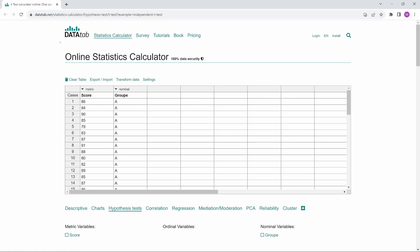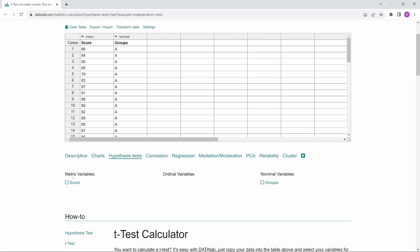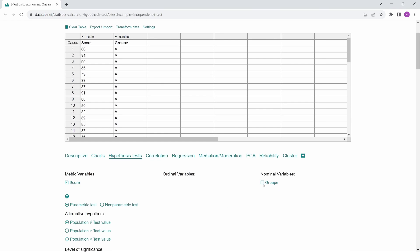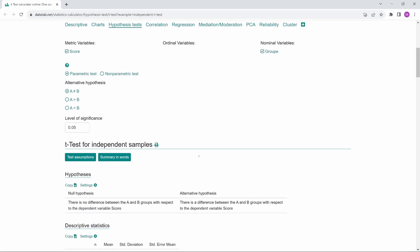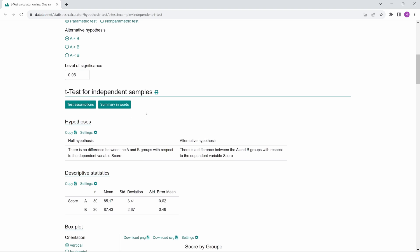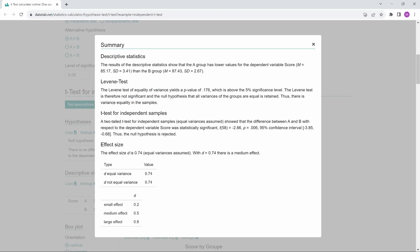Of course, when you calculate an independent t-test online with DataTab, the summary in words is automatically generated for you. Just copy your data into this table, select your variables and click on Summary in words.